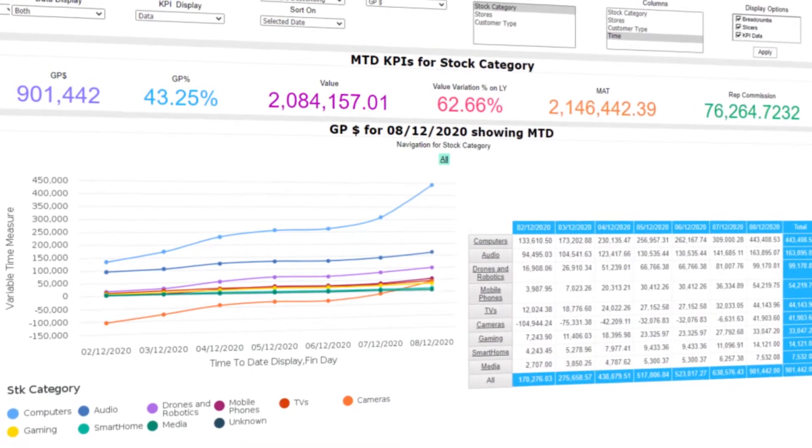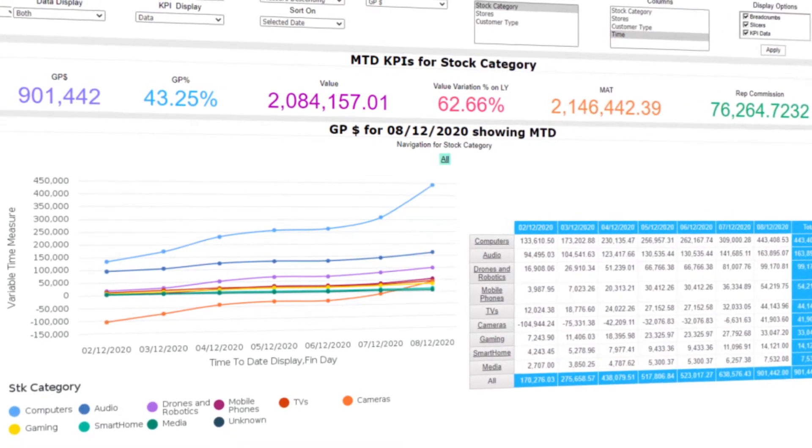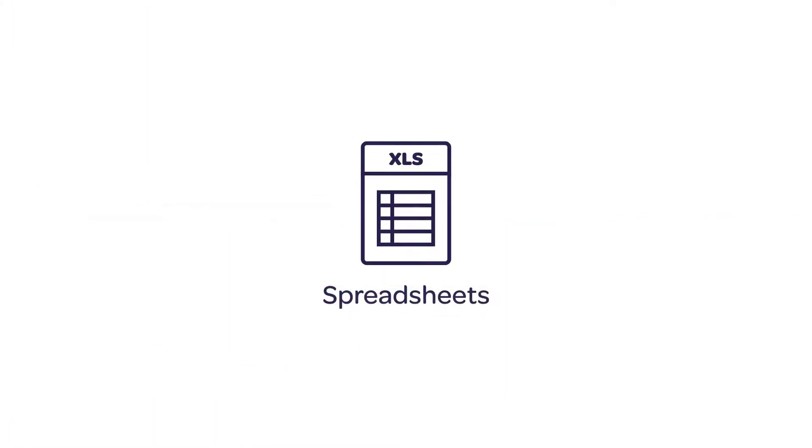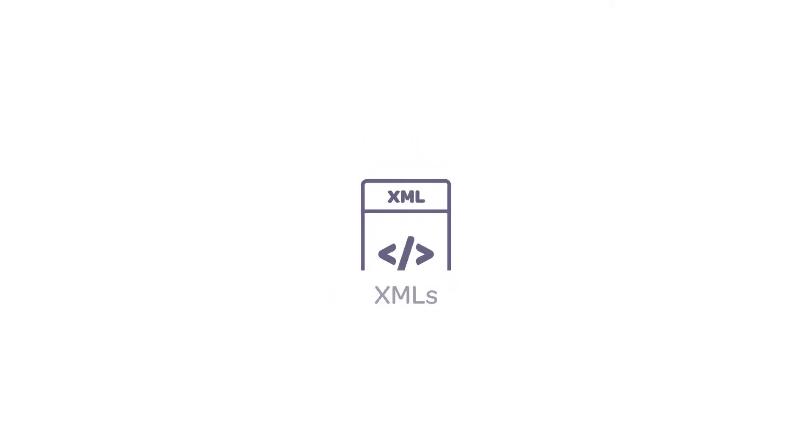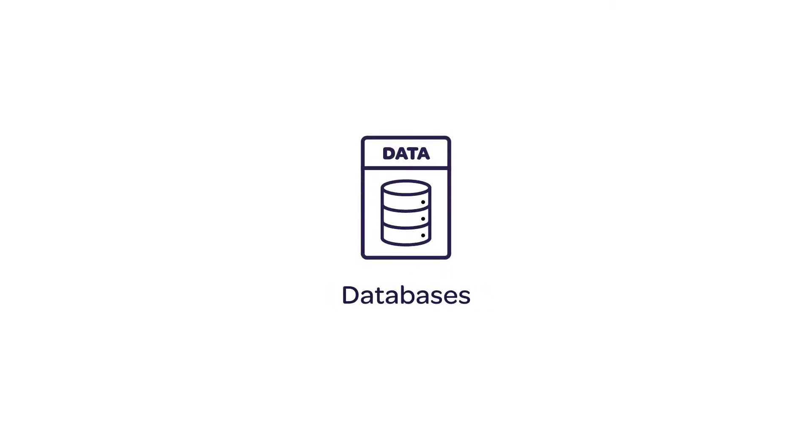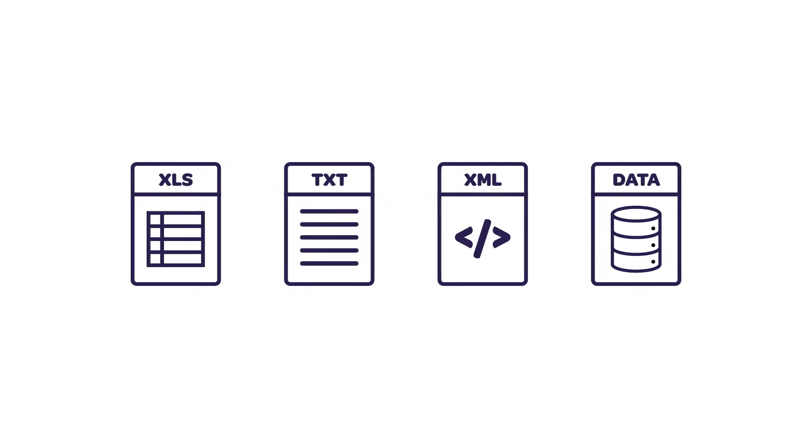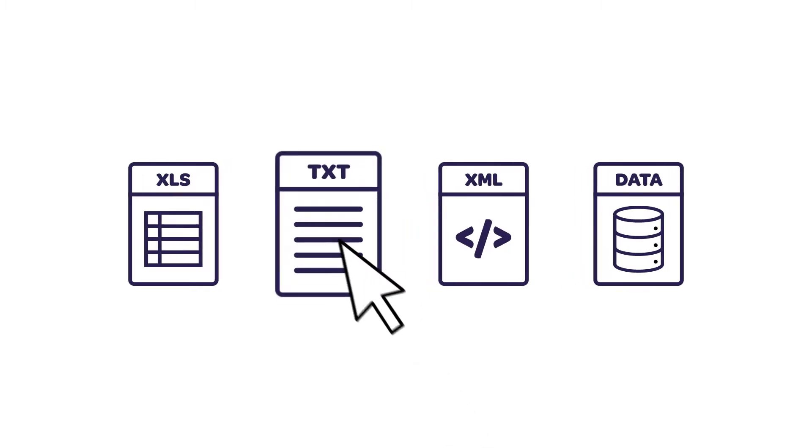Combine your ERP data with related information from spreadsheets, text files, XMLs, and other databases and create a ready-to-use data module.